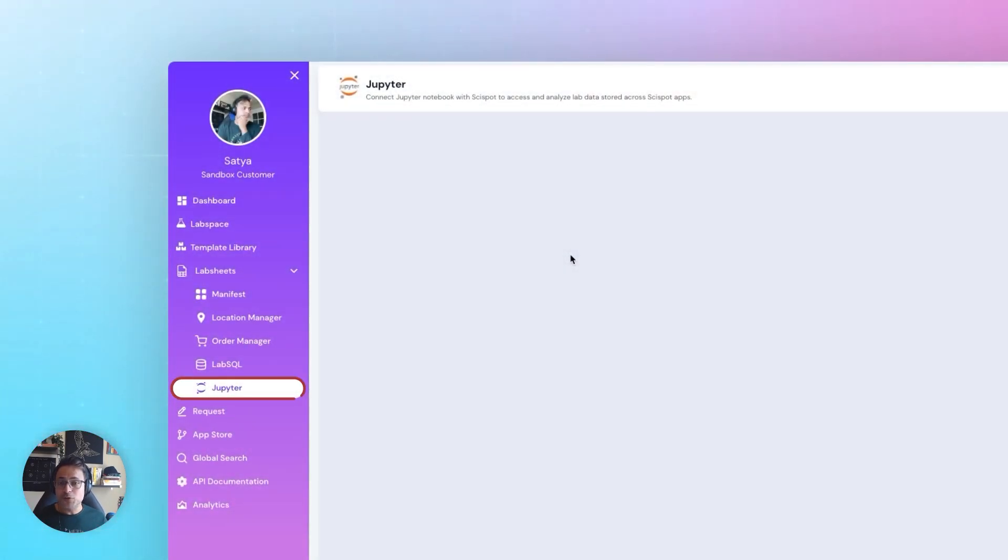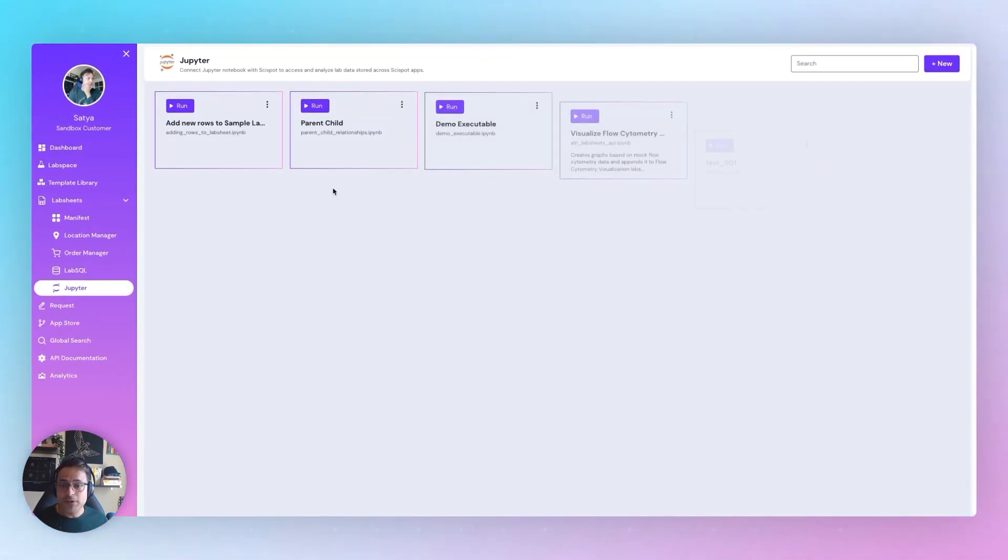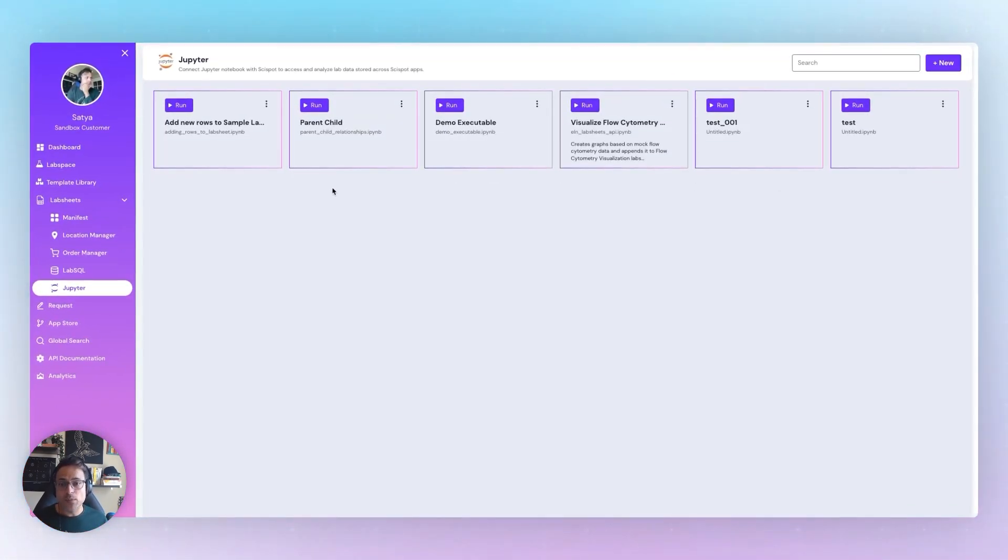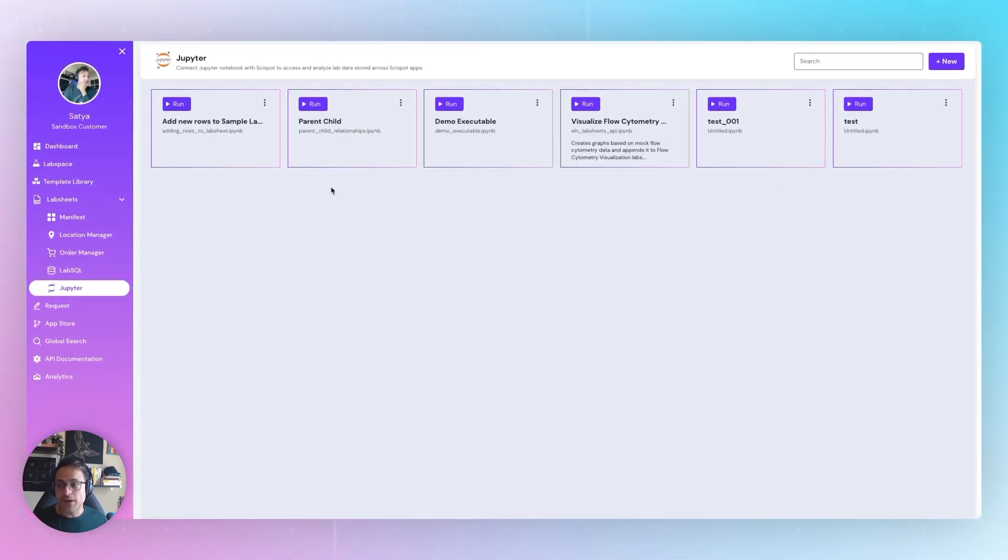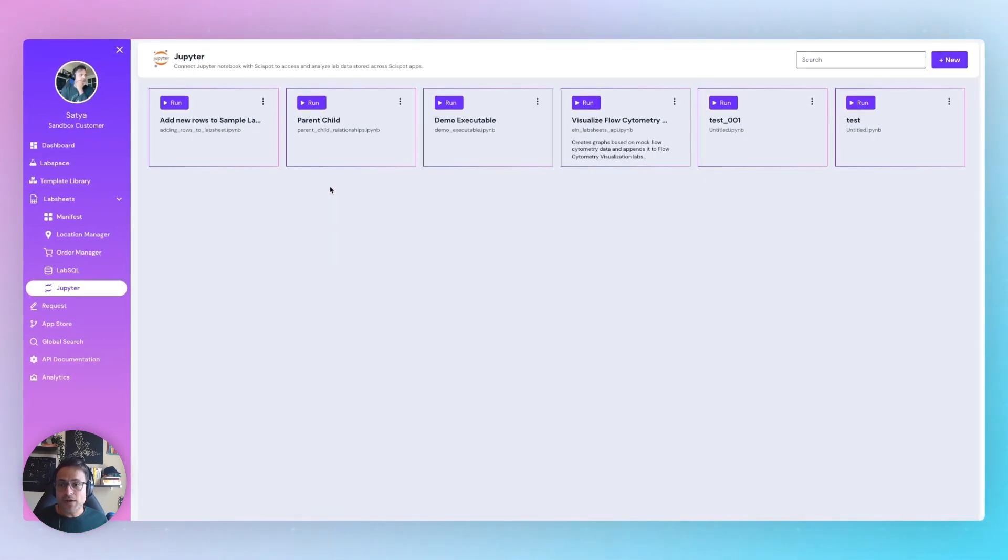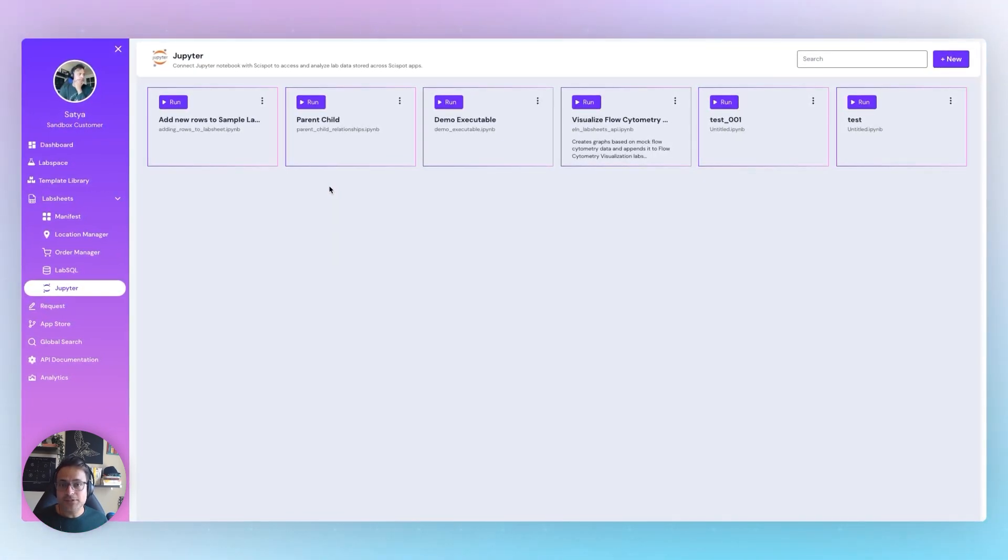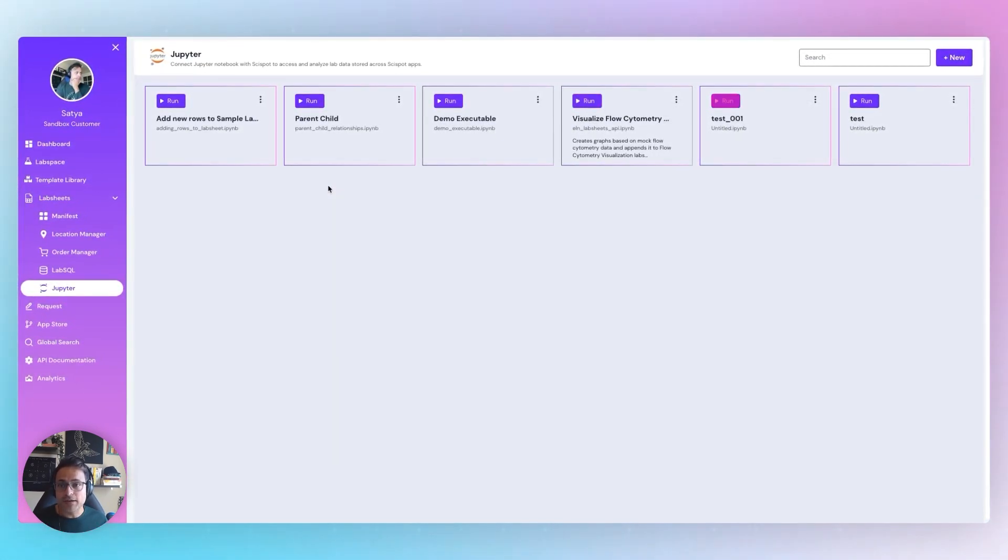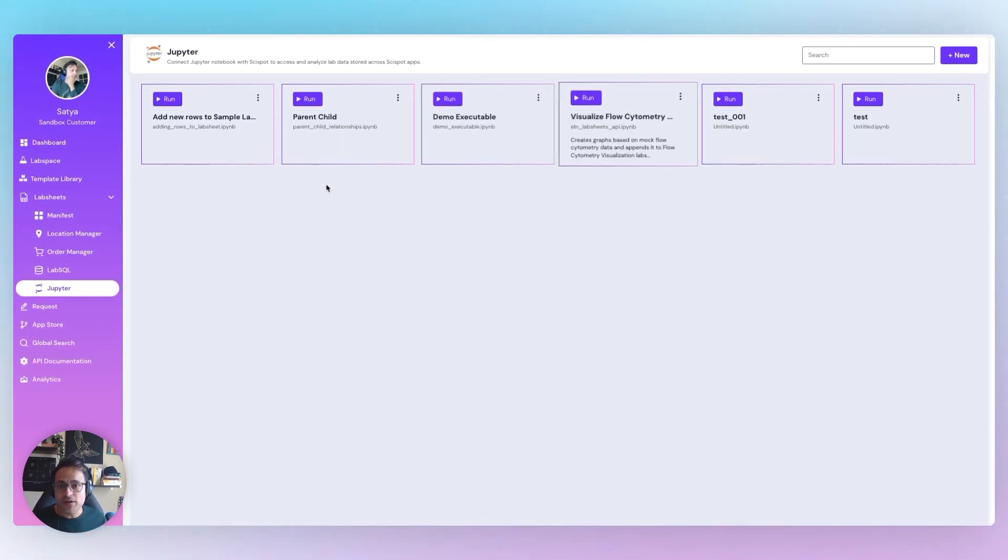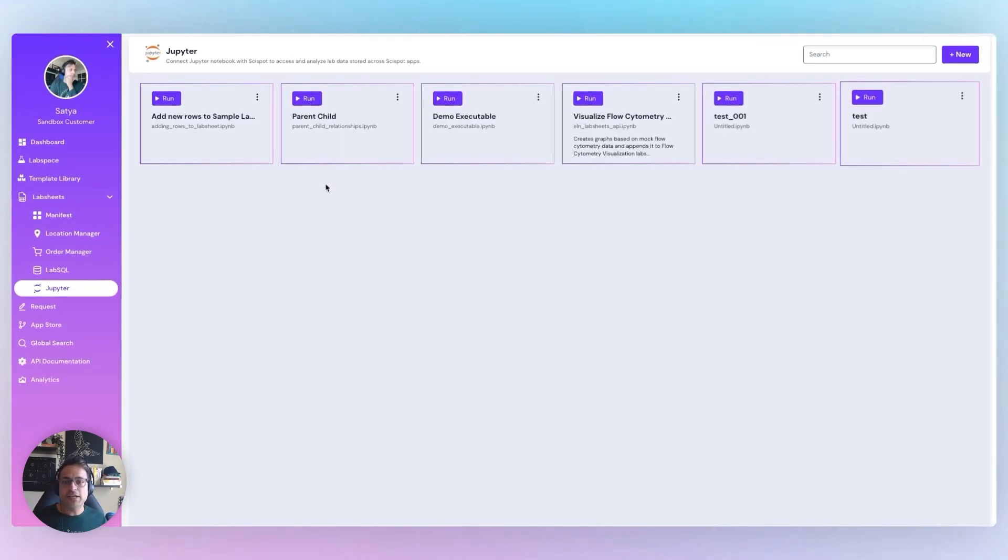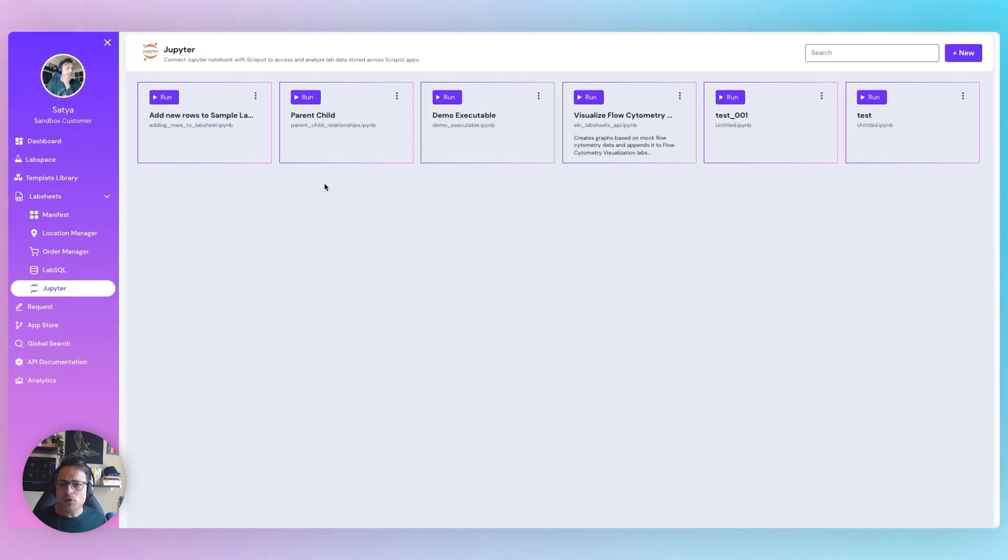And for those who love to code, our developer toolkit comes equipped with robust API and JupyterHub. With JupyterHub, you can write your own custom scripts and run them on SciSpot data without leaving the platform, whether that's preparing your standard curve or visualizing your flow cytometry data.